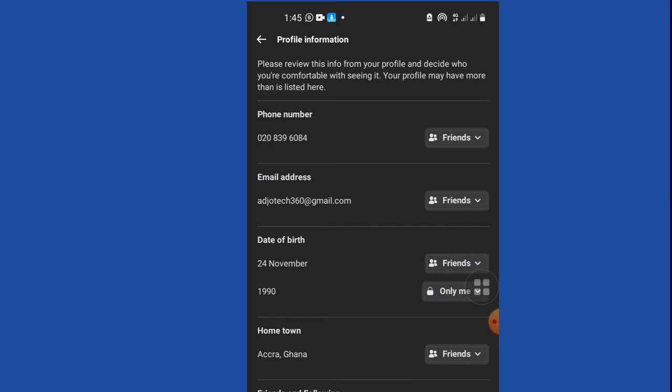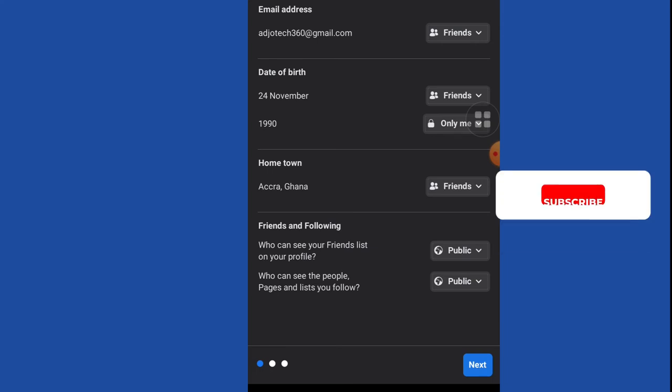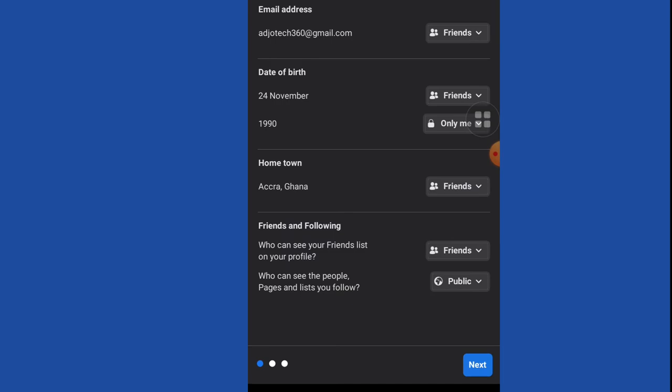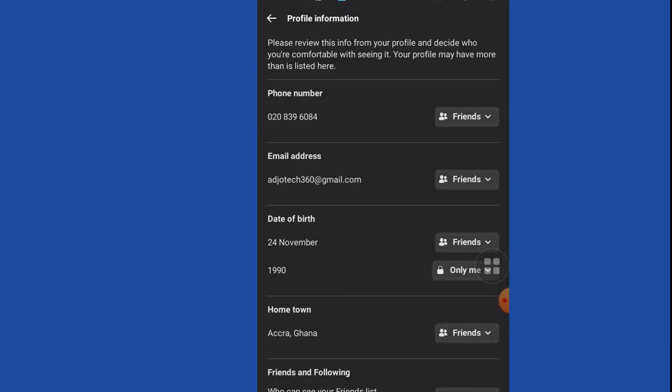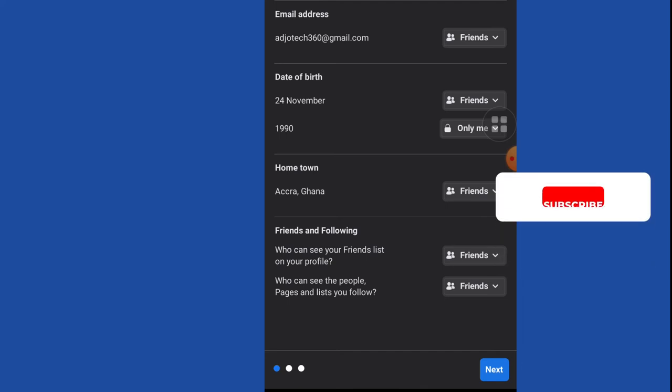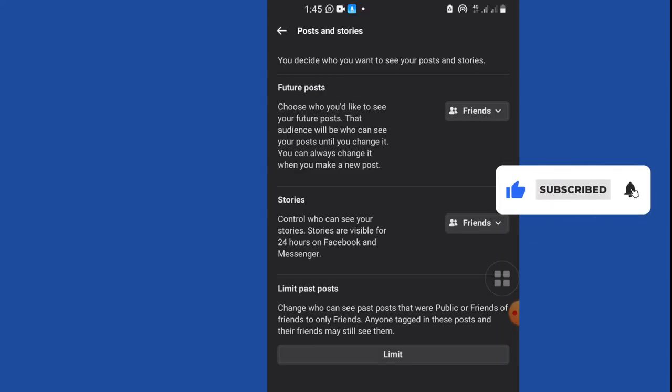We have friends and following - who can see your friends list on your profile? You don't want just any ordinary person to see your friends list, so you may want to change this to only friends. Who can see people, pages, and lists you follow? This one you may want to switch to friends as well. These are some of the ways you can lock your profile and stop people from accessing your personal information.